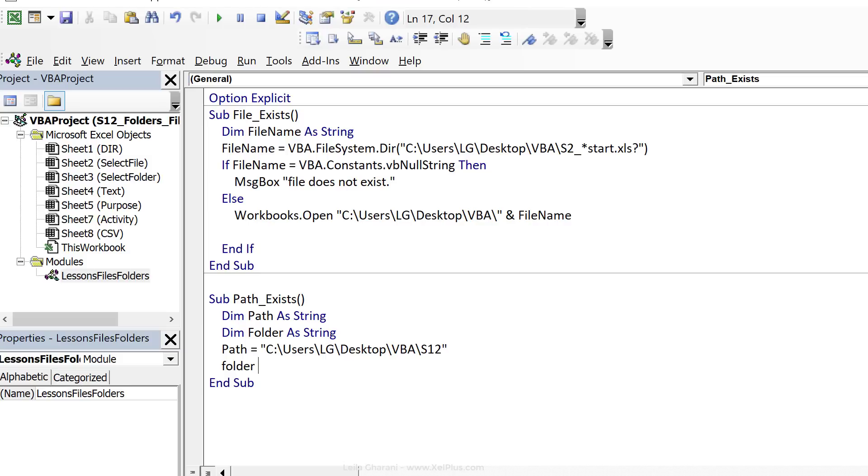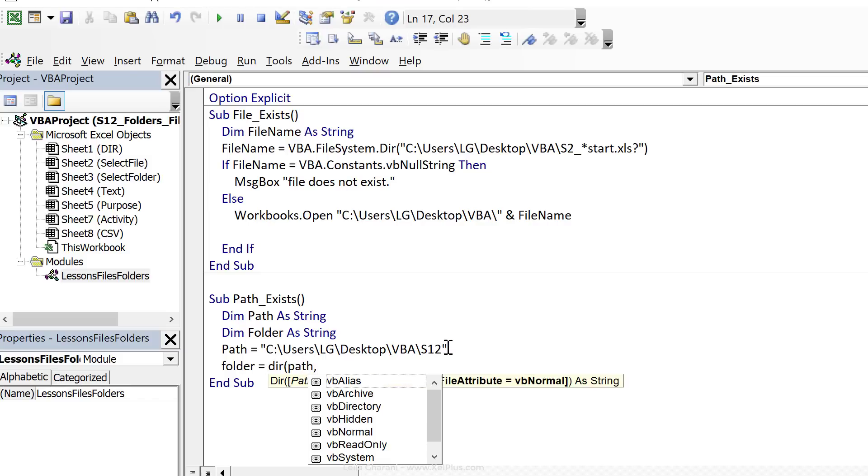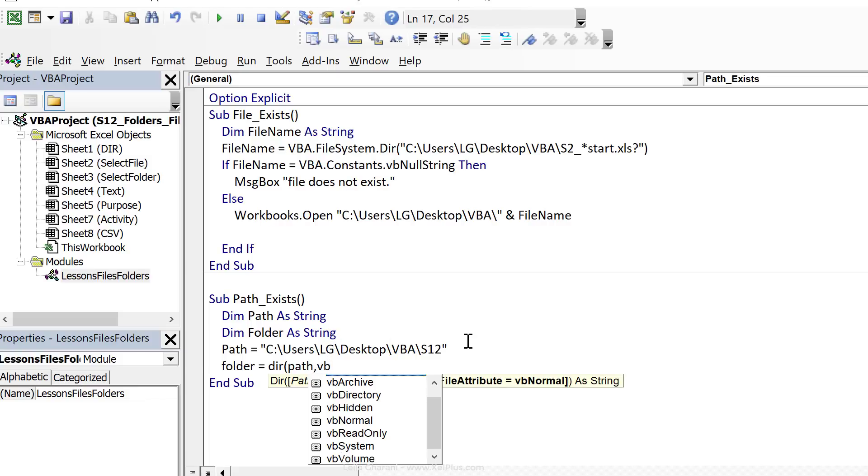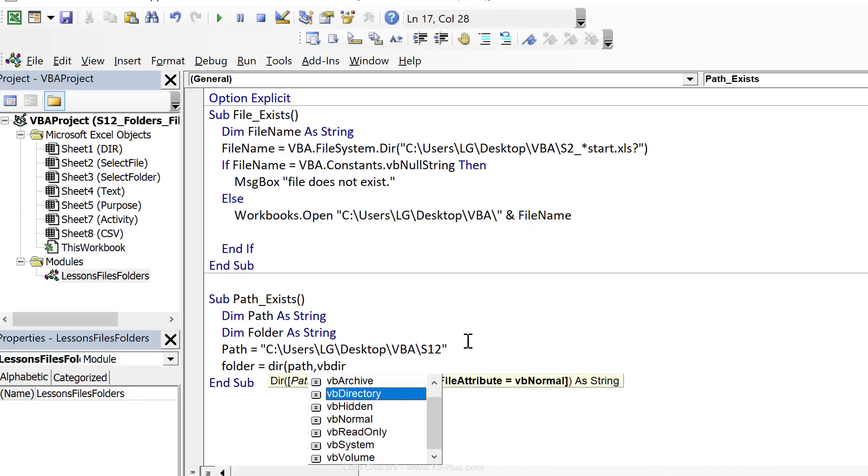Now folder is going to equal dir, our path, okay, which is this one here. And since this is a folder, it's VB directory.